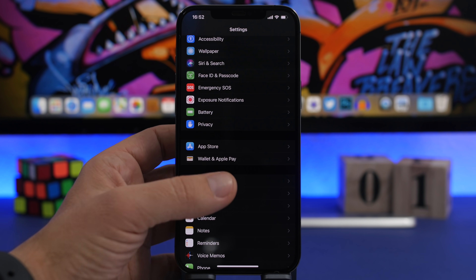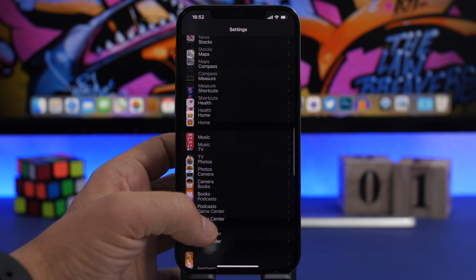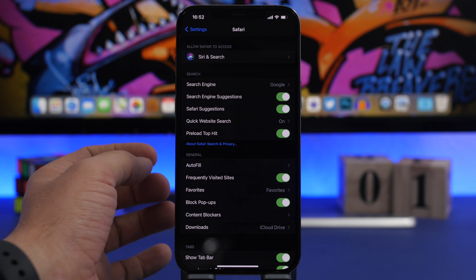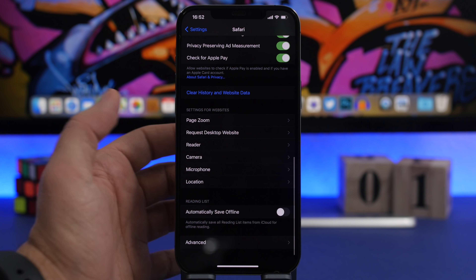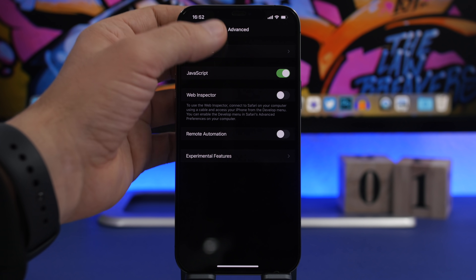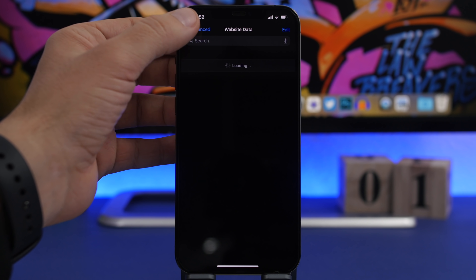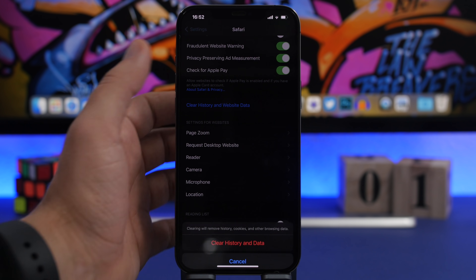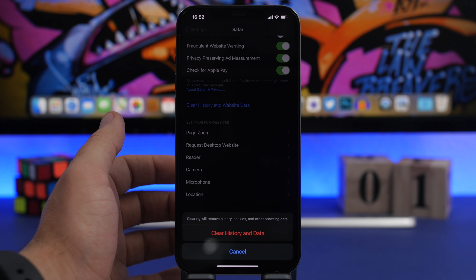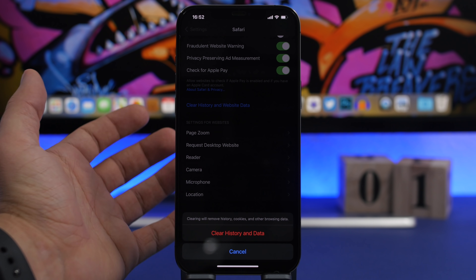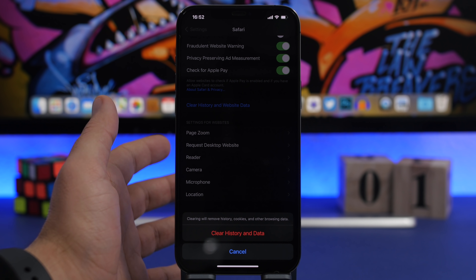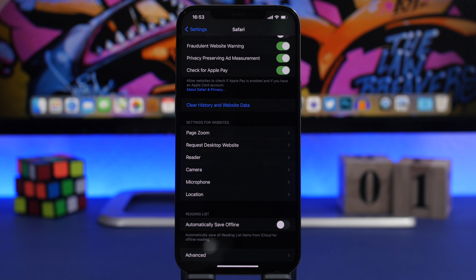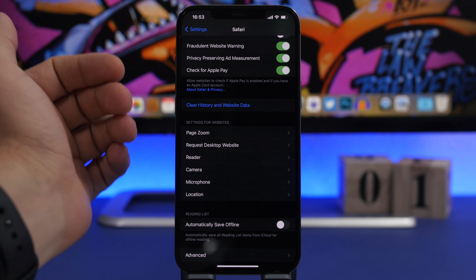The easiest way to fix that is to go to Settings and find Safari. If you don't want to clear all data, go to Advanced and tap Website Data — you can select any suspicious website and remove just its data. Or you can go ahead and tap Clear History and Website Data to clear everything completely, and that should stop those pop-ups or redirections.